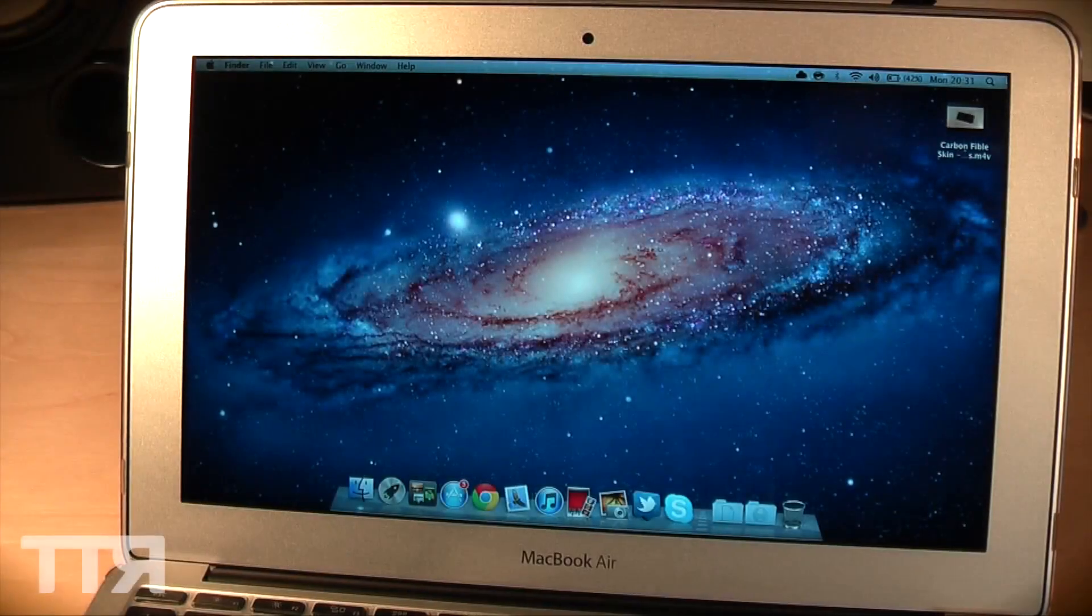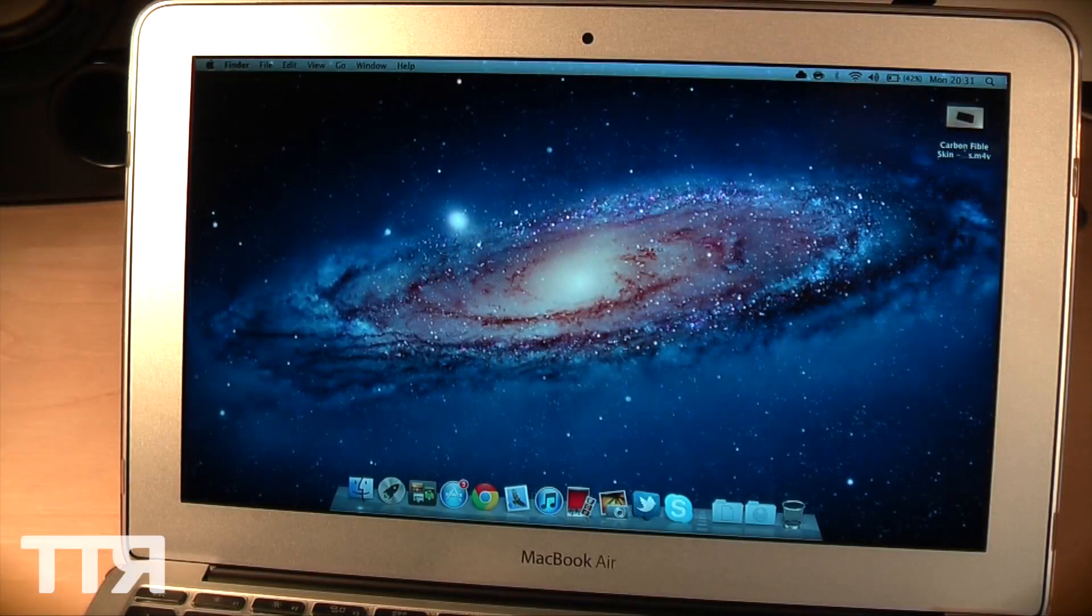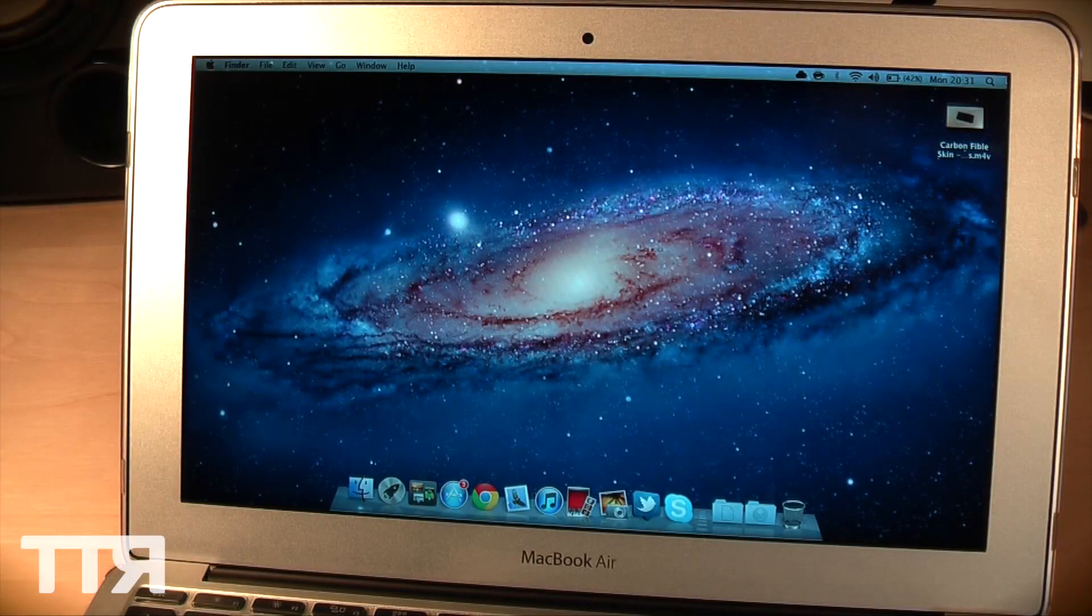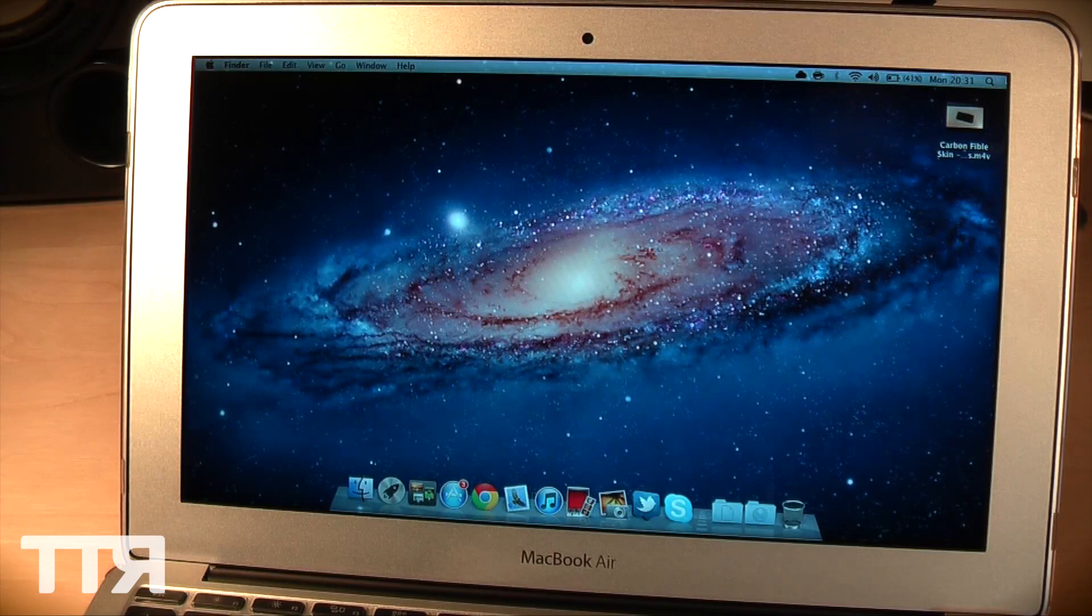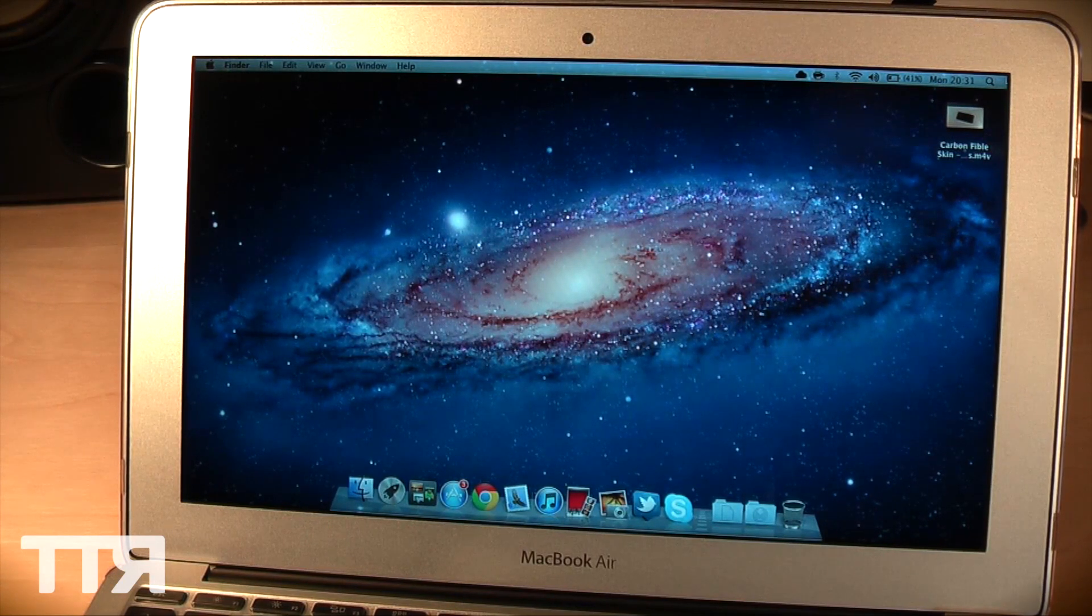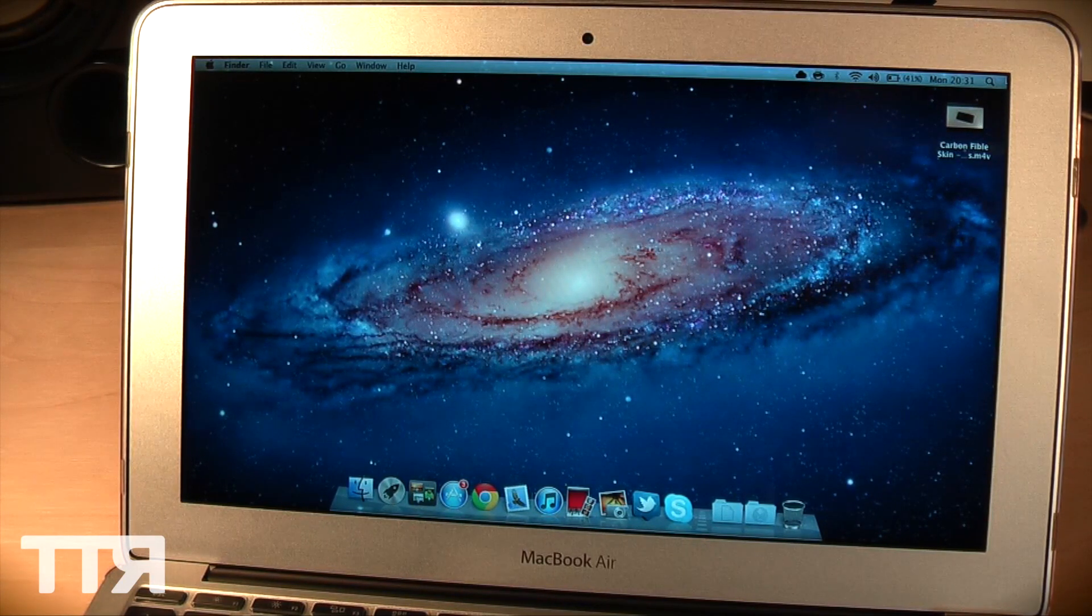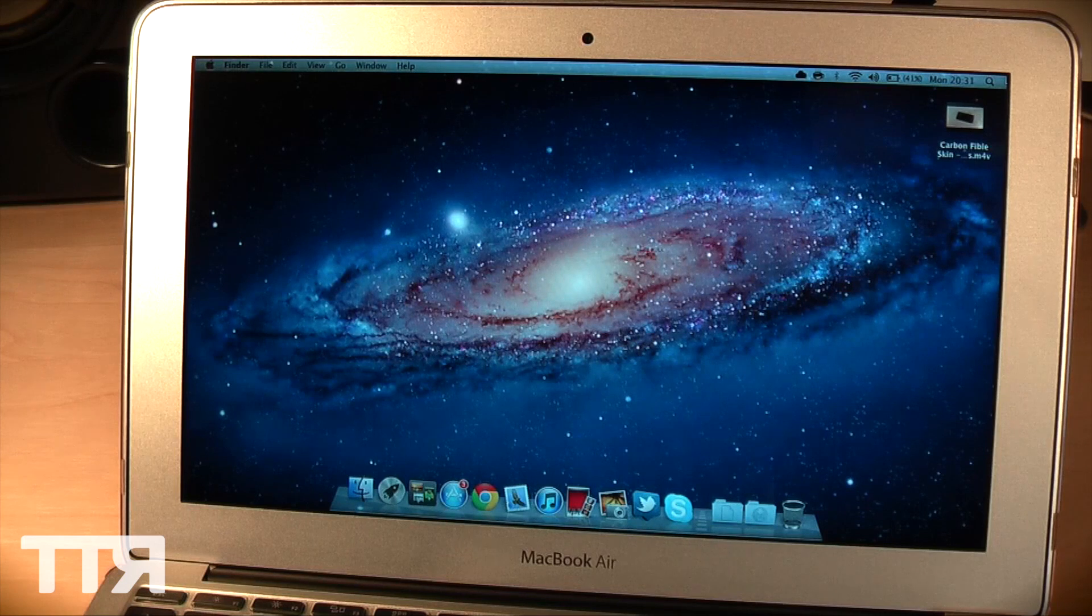Hey guys, what's going on? Will here from Tech Tech Reviews and today I'm back with another video for the MacBook Air series here. Today I'm going to be showing you guys what editing is like on the new MacBook Air.